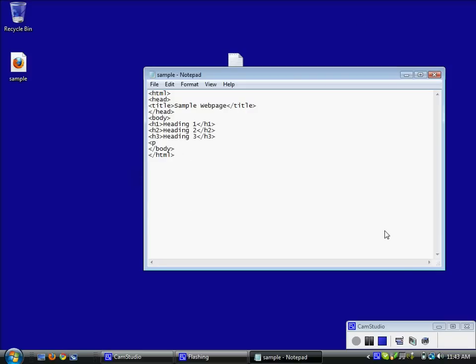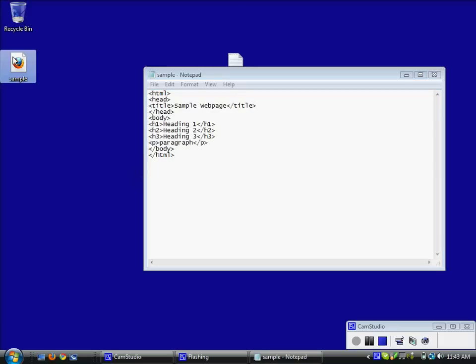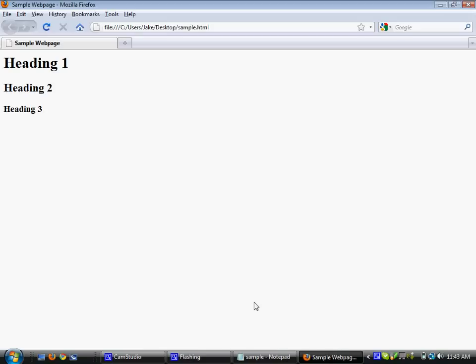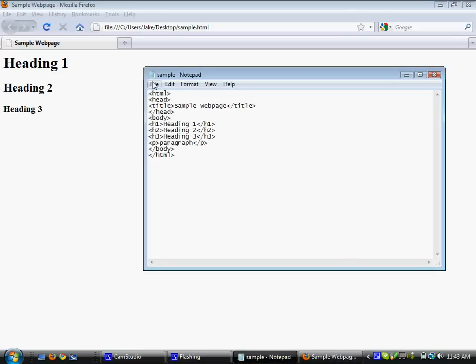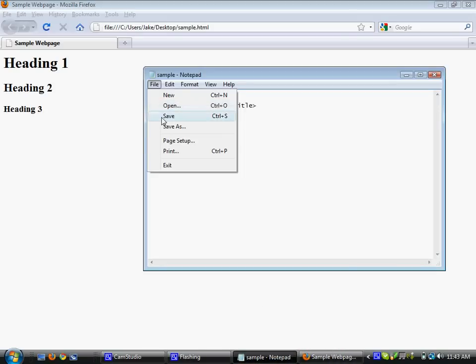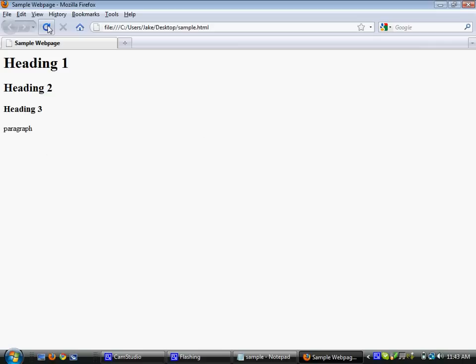Next, I am going to add the P tag which stands for paragraph. You would use the P tag if you wanted to include information about one of the headings or whatever, you are going to write some stuff in a paragraph.